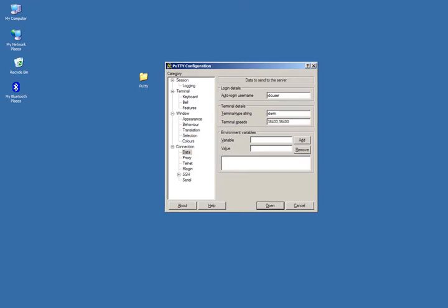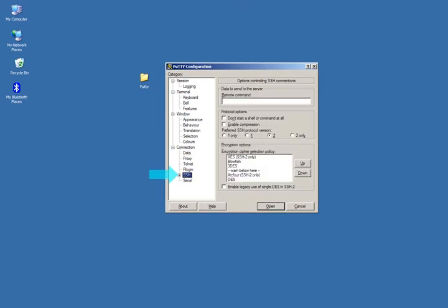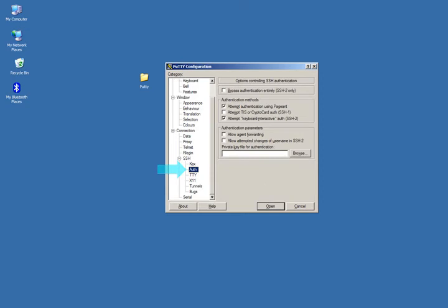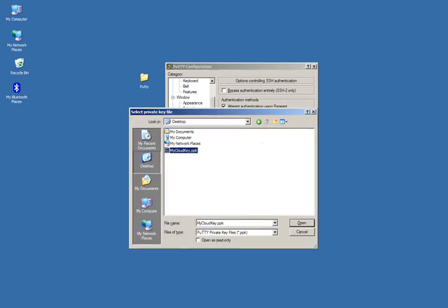Next we'll go to the connection screen, down to SSH, and then into auth. Let's check the allow attempted changes of username in SSH2 checkbox, and then browse for your converted key ending in .ppk.